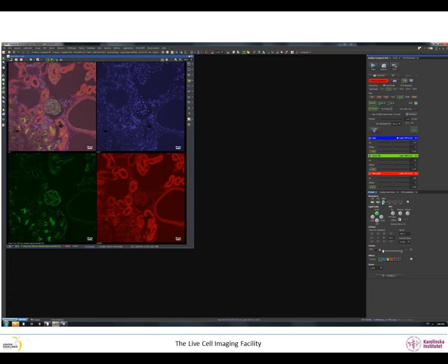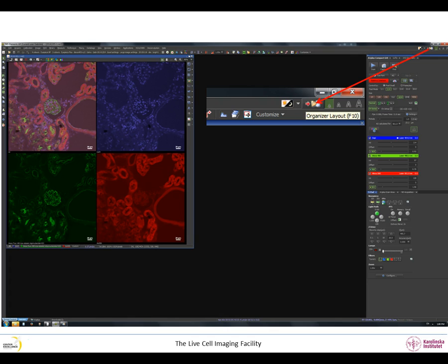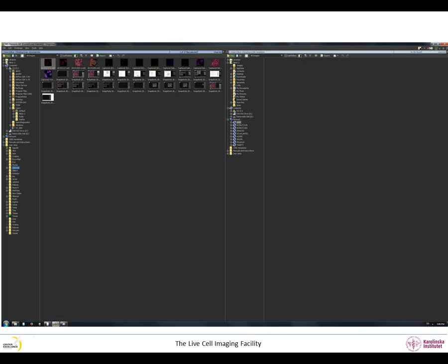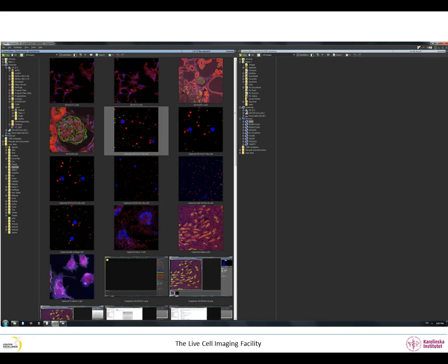The F10 button on your keyboard or this button in the NIS Elements software will allow you to quickly toggle between your normal layout and thumbnails of your saved images in your folder. The size of the thumbnail can be changed. You can have two folders open at the same time, for example, one with your data folder and the other with your external hard disk folder.